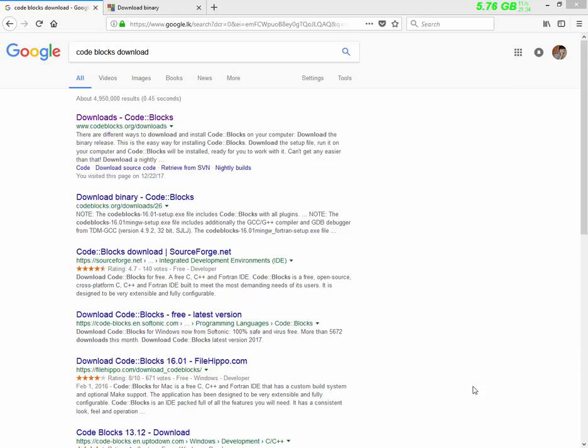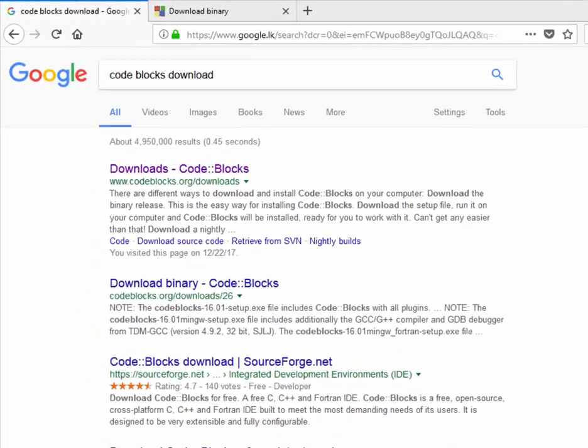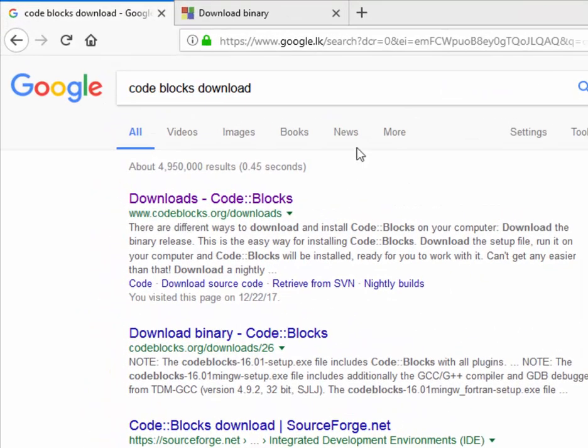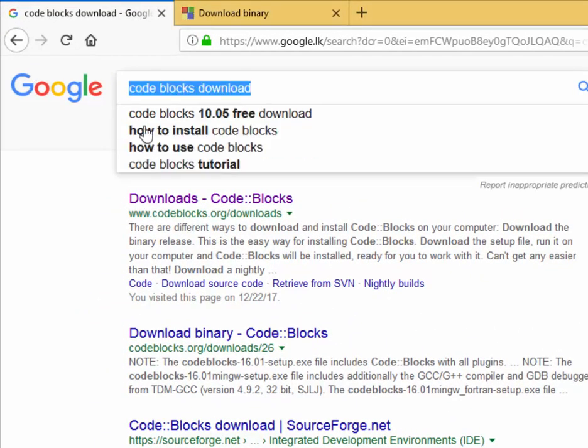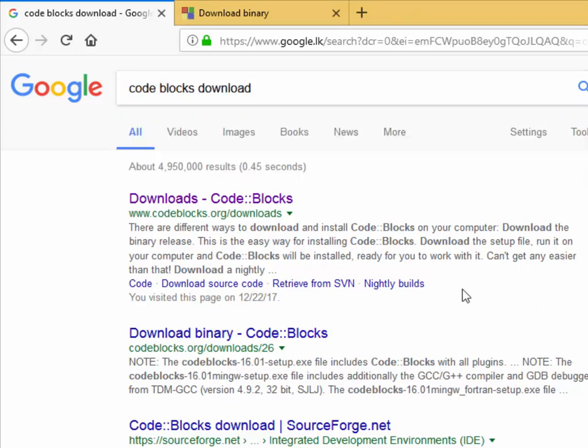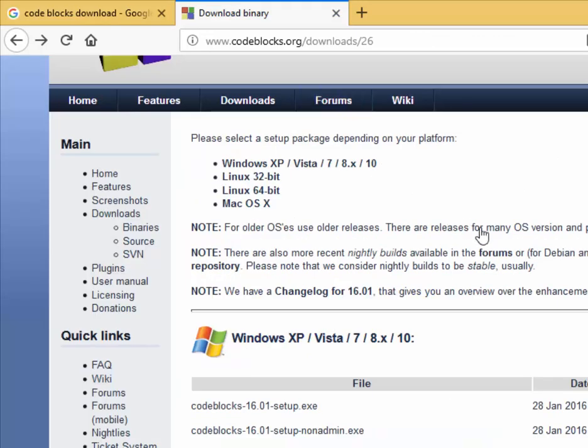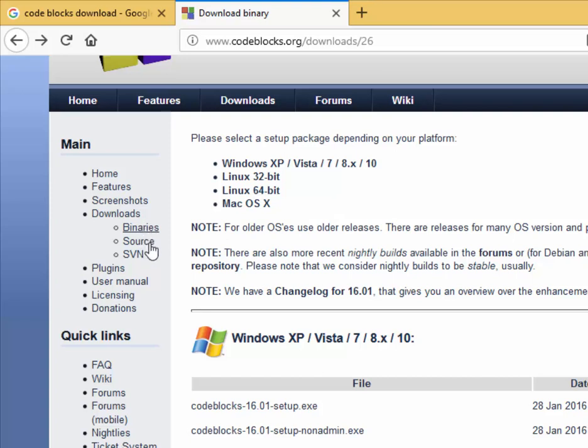I will install Code::Blocks IDE. Sorry, problem with internet. Let's search for Code::Blocks download. Okay, downloads again, binary release. I select the binary release.